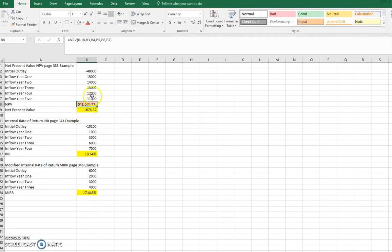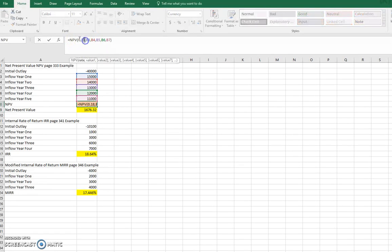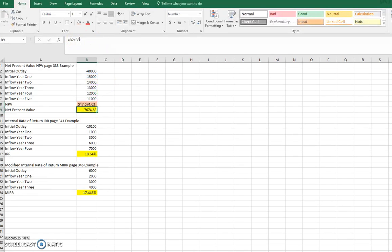I could keep going back and forth with this, and eventually this number would get to zero. So I'm just going to go back and change that to the original 12% rate there, 0.12, to get it back to the original answer. But that's really what it's doing. We're just setting the net present value equal to zero.